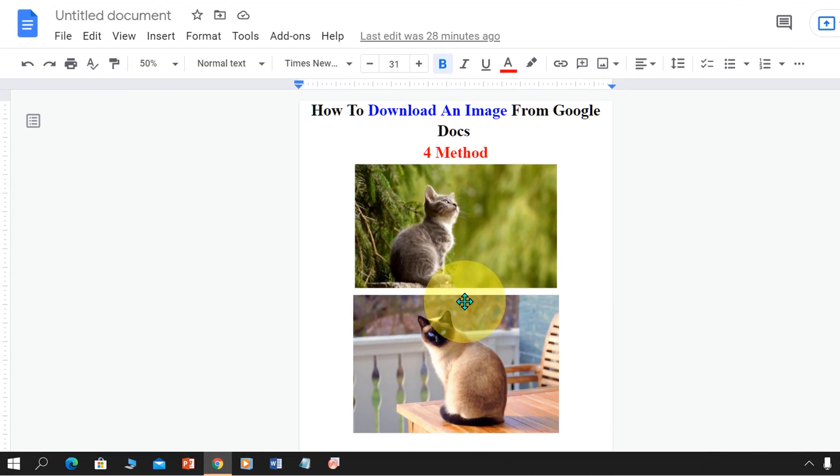In this video, you will see how to download an image from Google Docs. There are four easy methods to save an image in Google Docs. Let's get started.